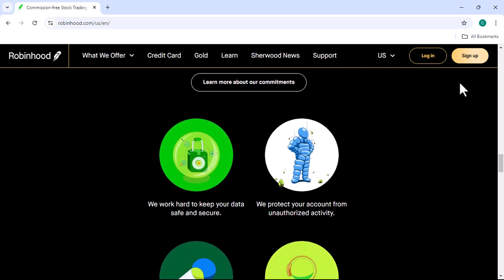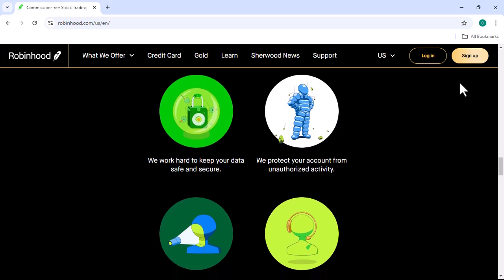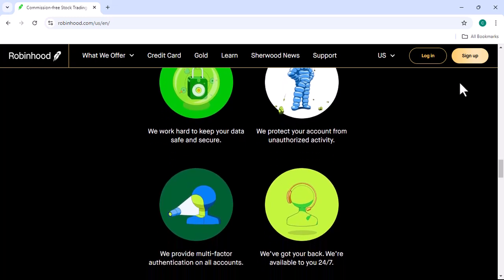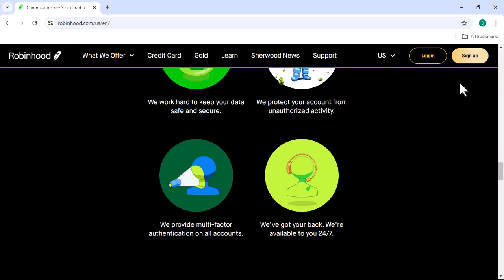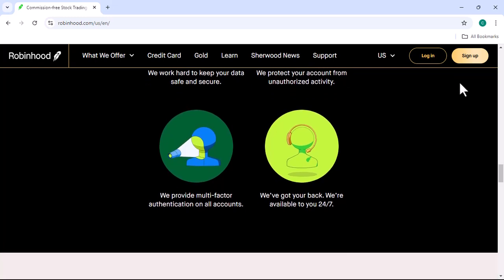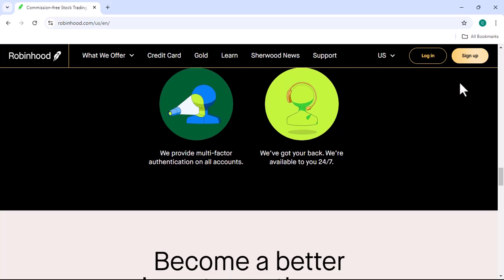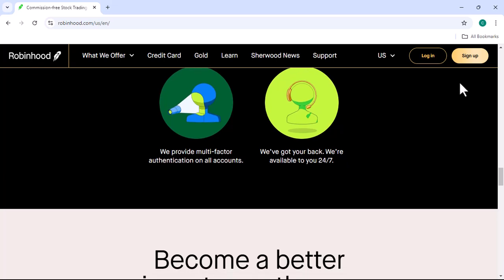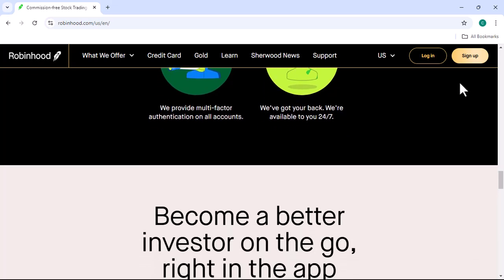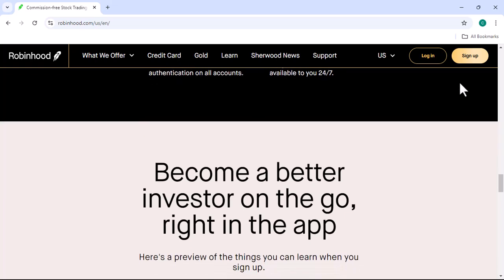Step 5: Explore the platform. Once your account is funded, you can start exploring the Robinhood platform. The app is designed to be user-friendly with a clean and intuitive interface. You'll find features like stock charts, news feeds, and educational resources to help you make informed investment decisions.